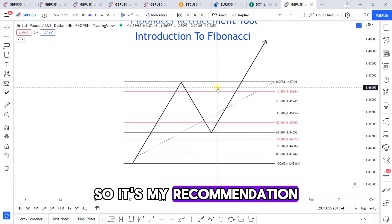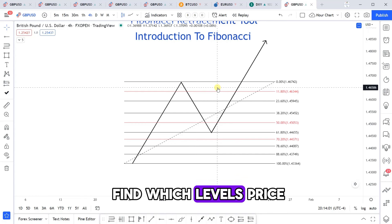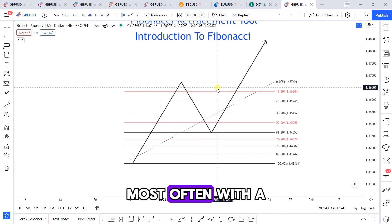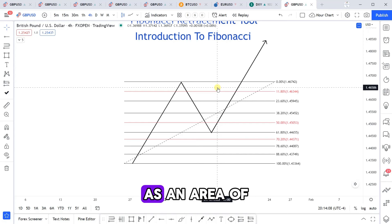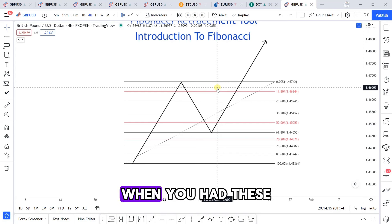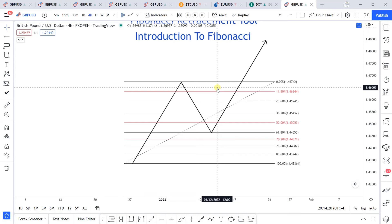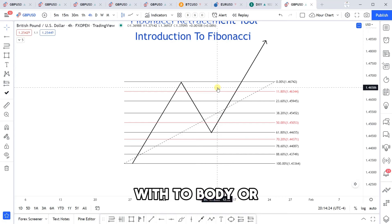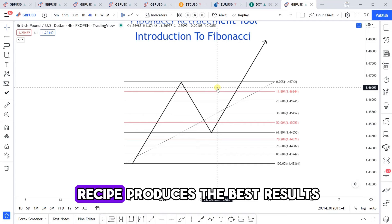My recommendation is that when you back-test placing this tool, find which levels price reacts to most often with a successful result and use that area as an area of interest to trade from. Also make note of when those areas reacted positively — were you using wick-to-wick, wick-to-body, or body-to-body? Keep track of that to figure out which recipe produces the best results.